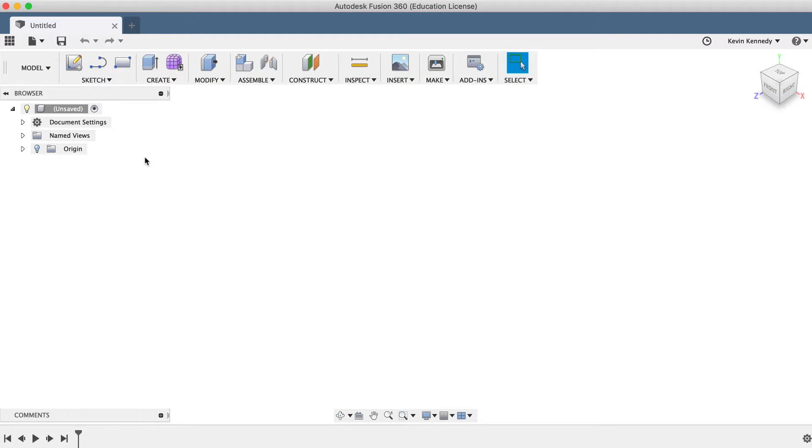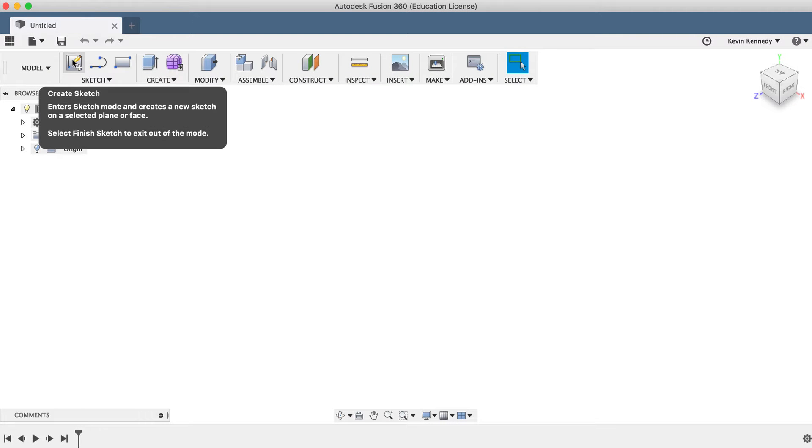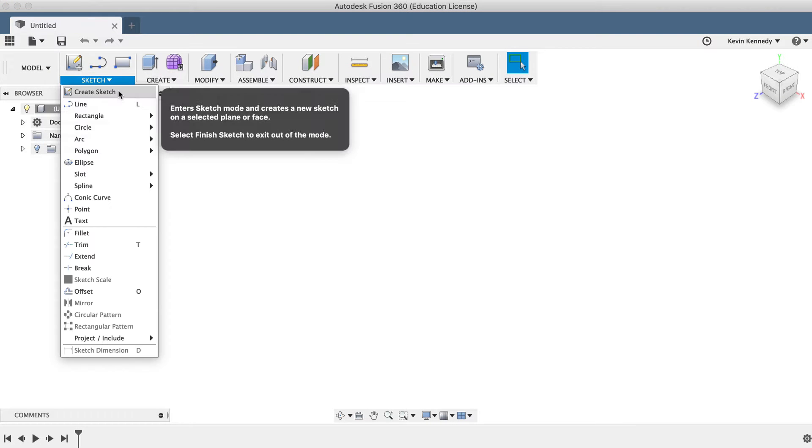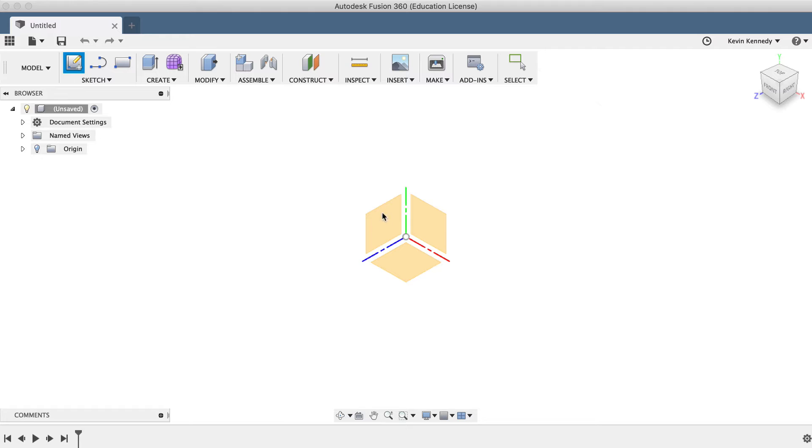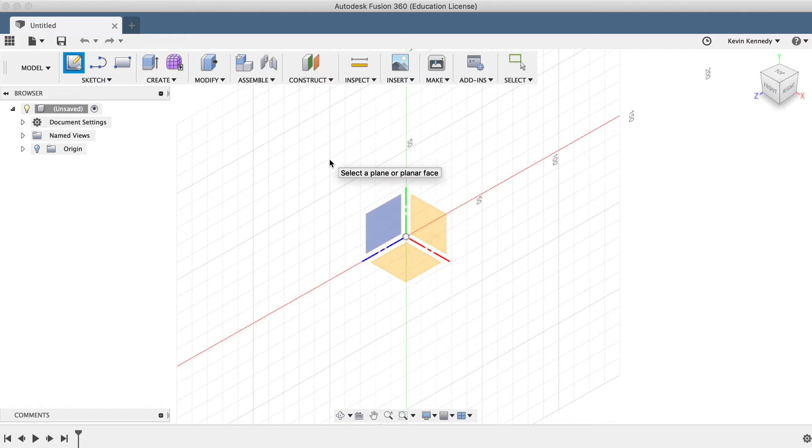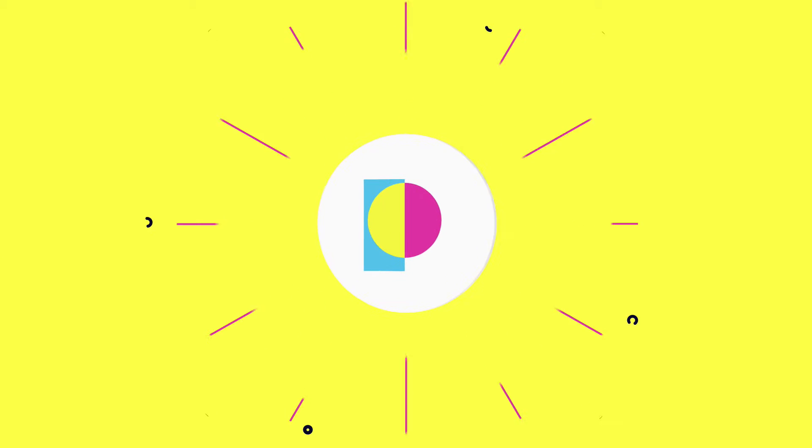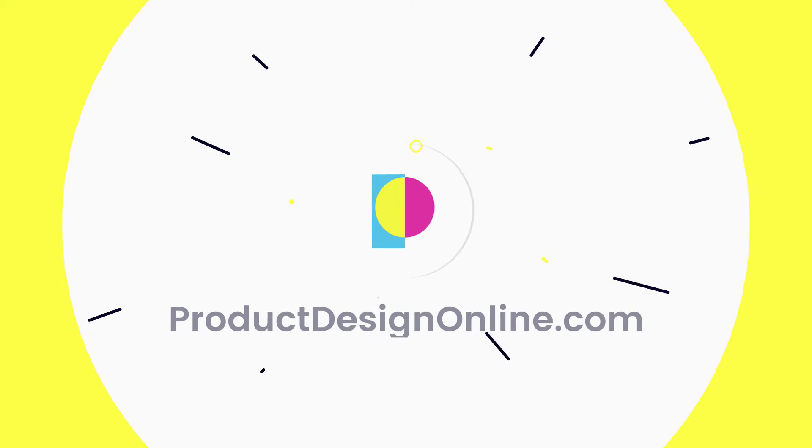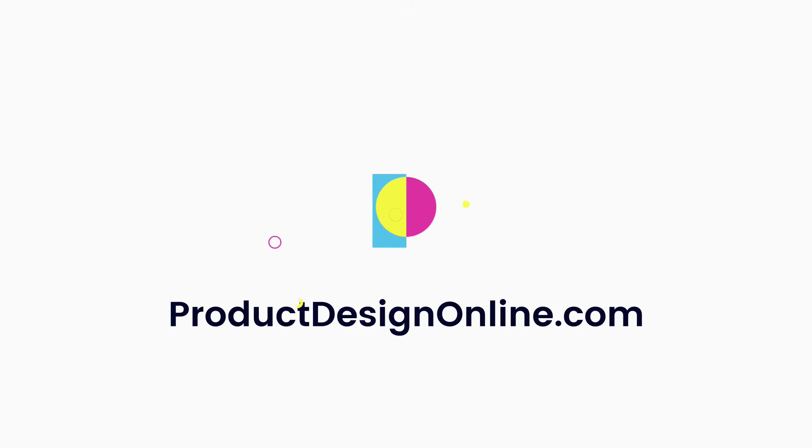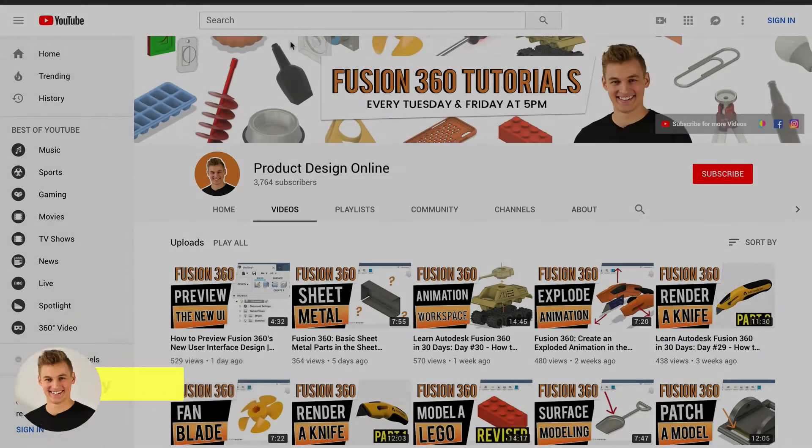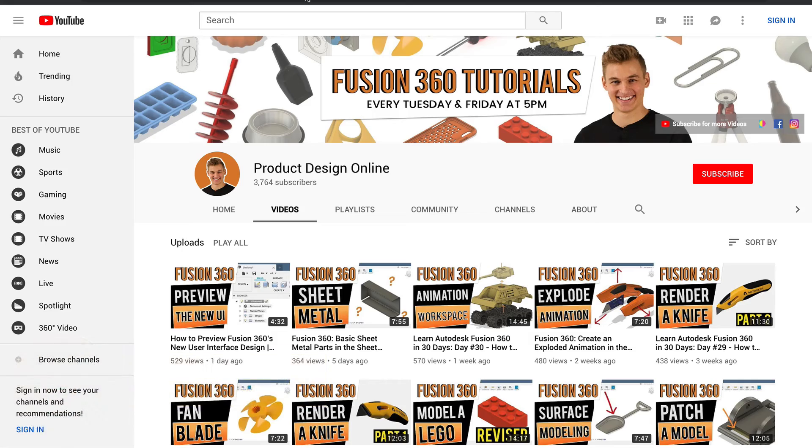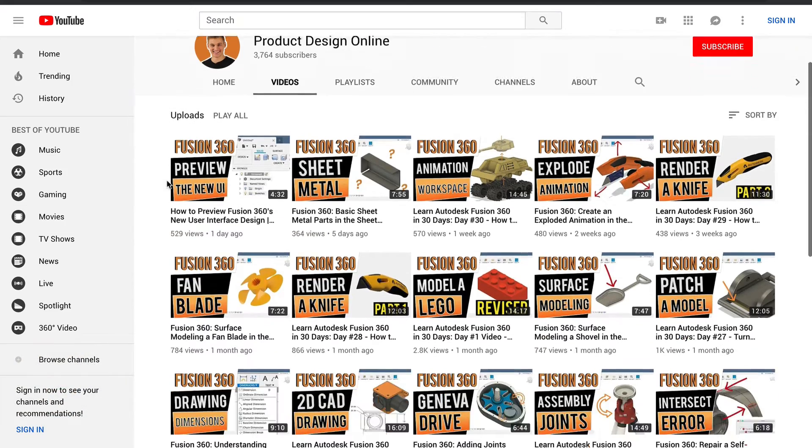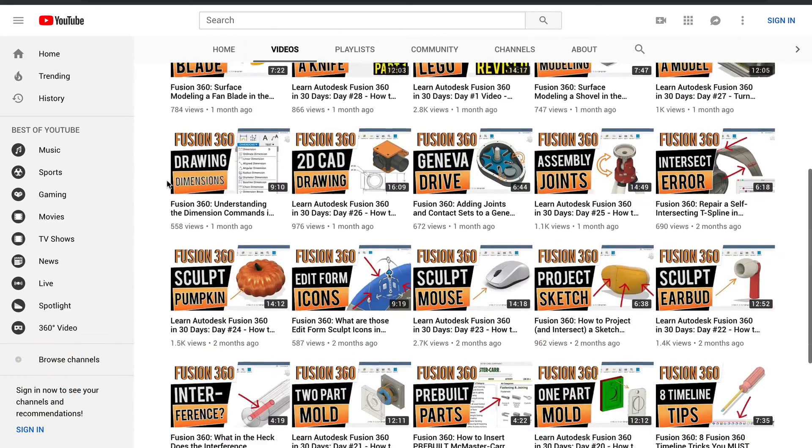By the end of this video, you'll understand the various ways you can create a new sketch in Fusion 360. Hey there, it's Kevin Kennedy and welcome to the Product Design Online YouTube channel, where I demo all things Fusion 360.